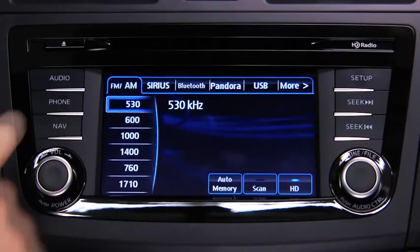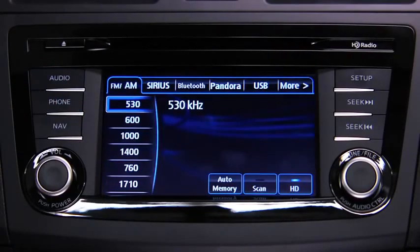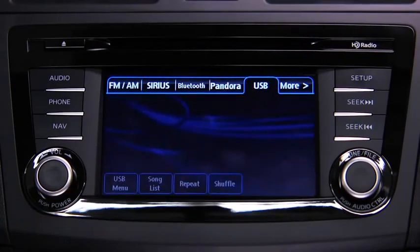To connect USB memory or a compatible iPod or iPhone, insert a connection plug into the USB port.